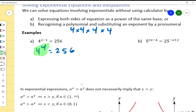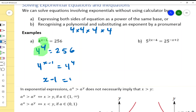Now all I have to do is equate these two things. 4 to the power of x minus 1 equals 4 to the power of 4, therefore x minus 1 equals 4. I made them the same base and then equated the powers because it's an equation, giving us x equals 5.